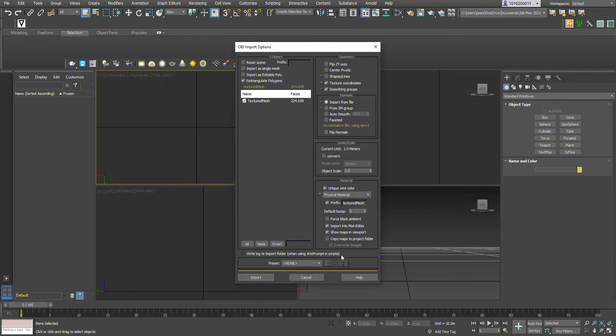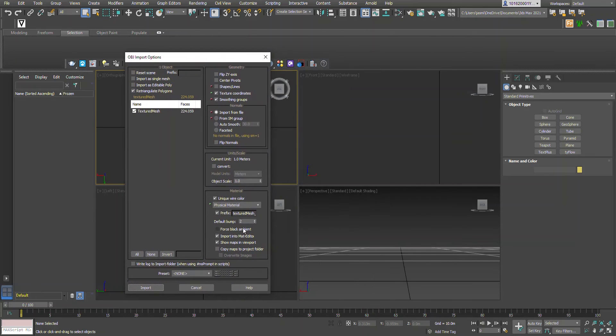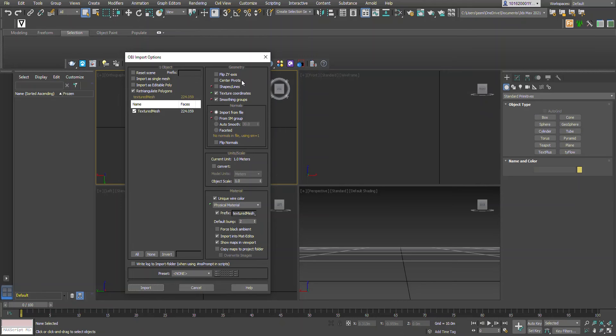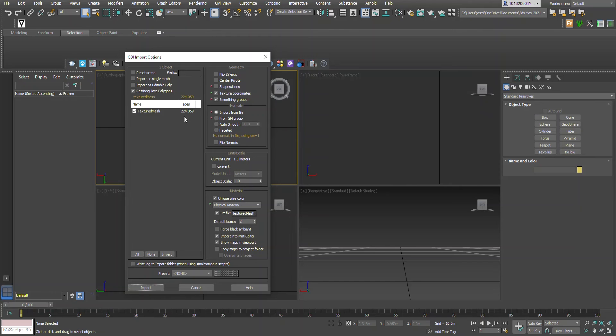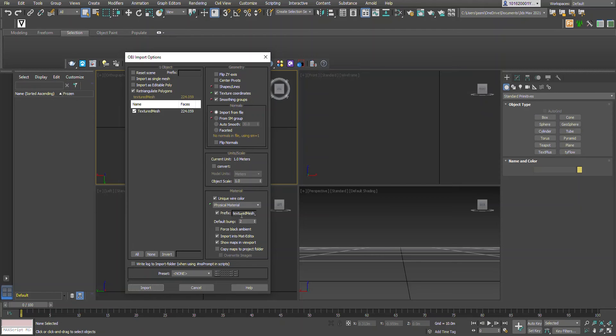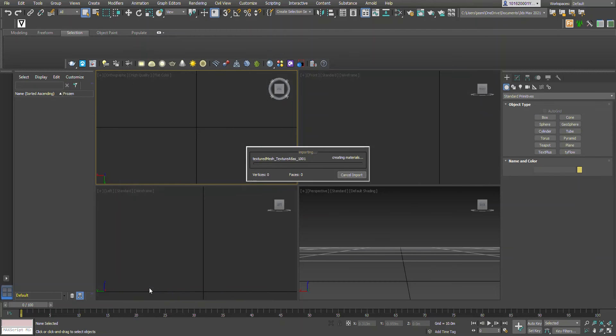Then open. Now I have trialed before with importing as a single mesh, flipping the Z and the Y axis because when it actually does import, it imports upside down for some reason. I have played around with some of these settings and I haven't been able to rectify that problem, so I just rotate the object when I actually have imported it into the viewport. So I'm not going to change anything here. I've got the textured mesh, it should import the material that we had created within Meshroom that lays over the top of the mesh, and I'm going to go import.